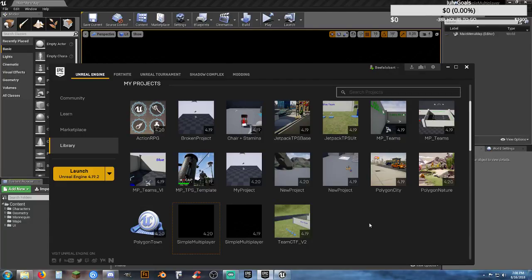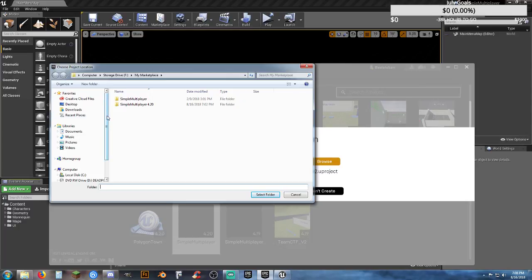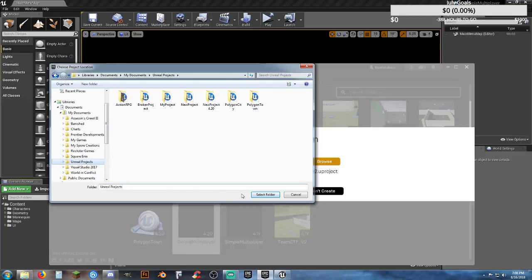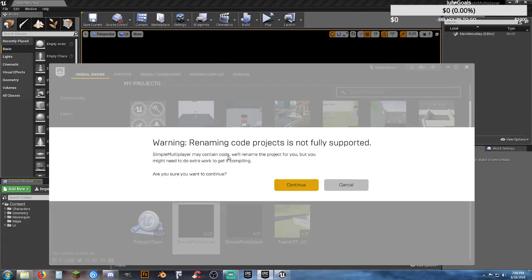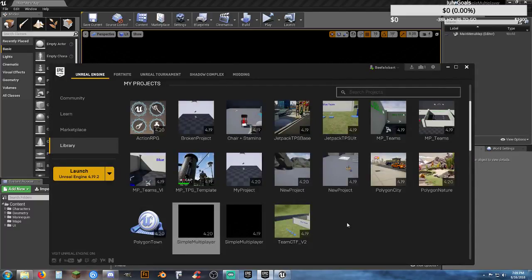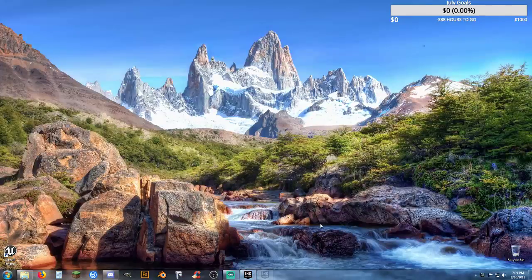I don't know what's going on with Unreal Engine 4 — it's not doing as I'm telling it. All the work we just did on Polygon Town, I want to copy into Simple Multiplayer 4.20. I'm telling it to clone, go to a specific file location, create it in a specific folder, select folder, and give it the name TB4 underscore town — everything looks good — and hit Create. It may contain code, it'll rename the project, but you might need to do extra work. It still just won't work. Let's shut it down and exit. Hopefully it'll work whenever I relaunch everything.